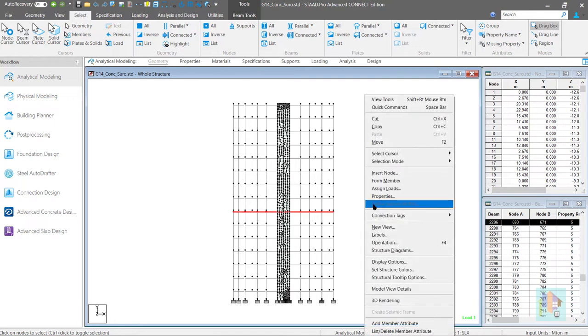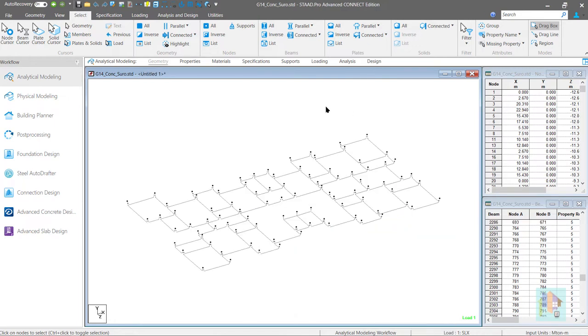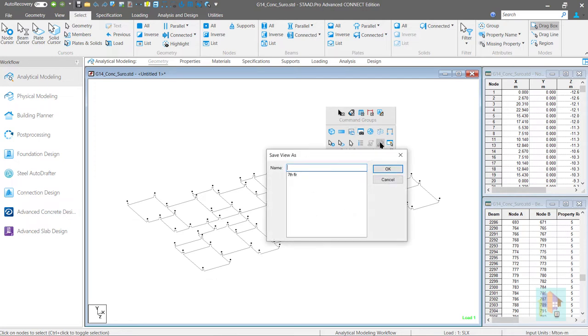We can select and isolate this floor easily and then using the save view option store this floor in the memory. Provide any suitable name.